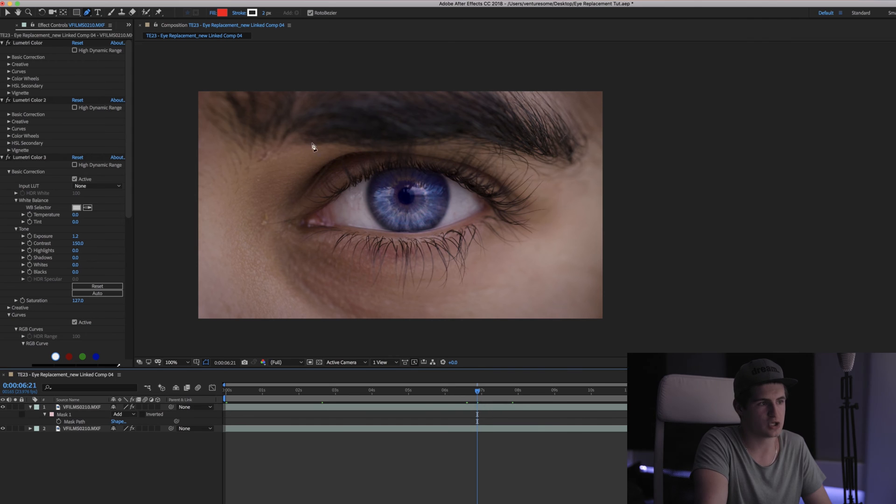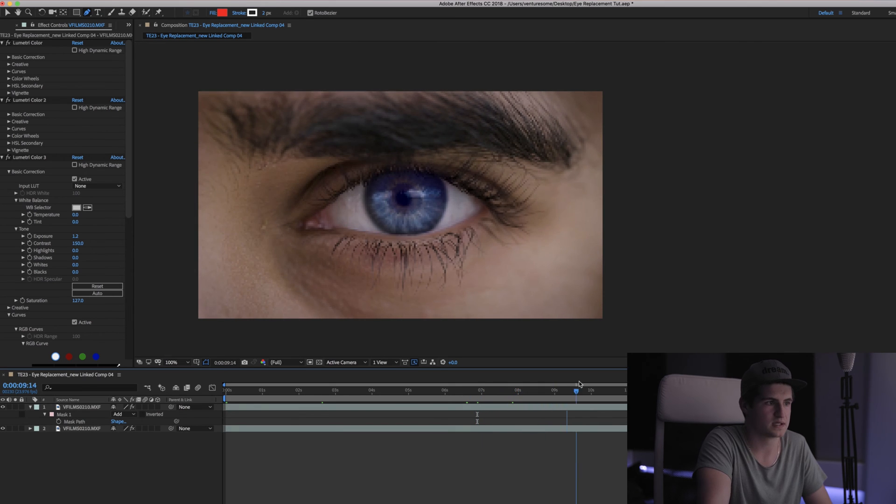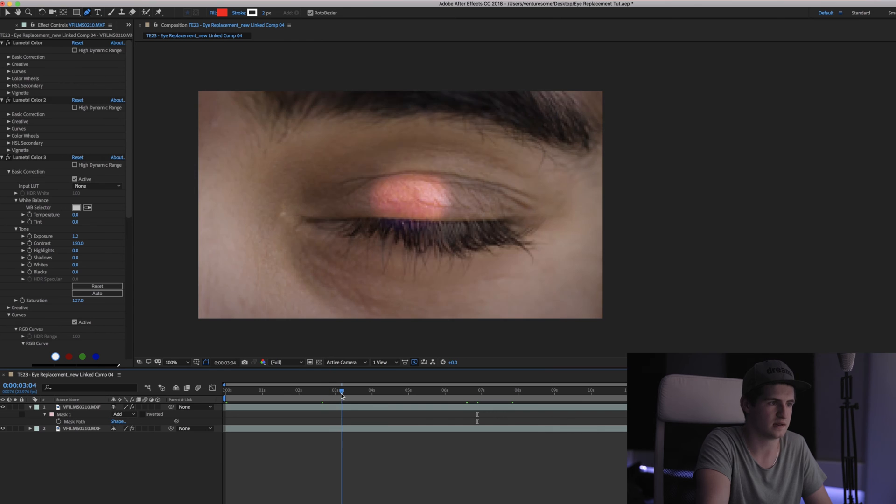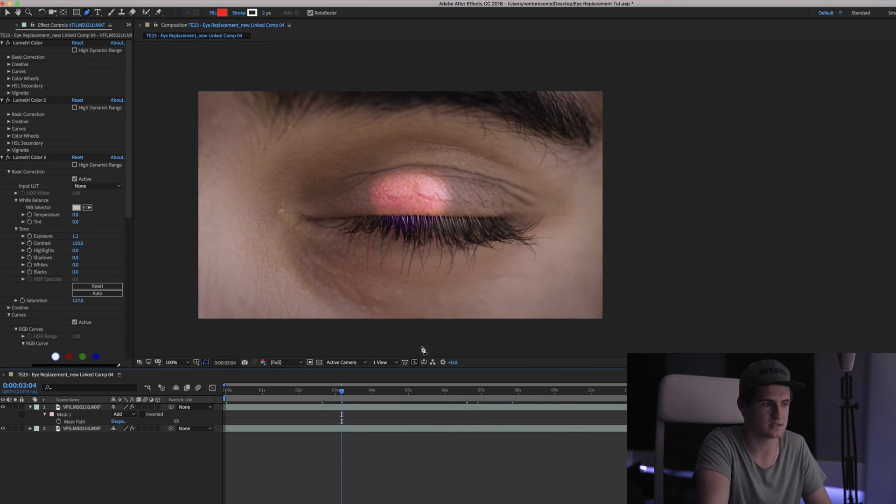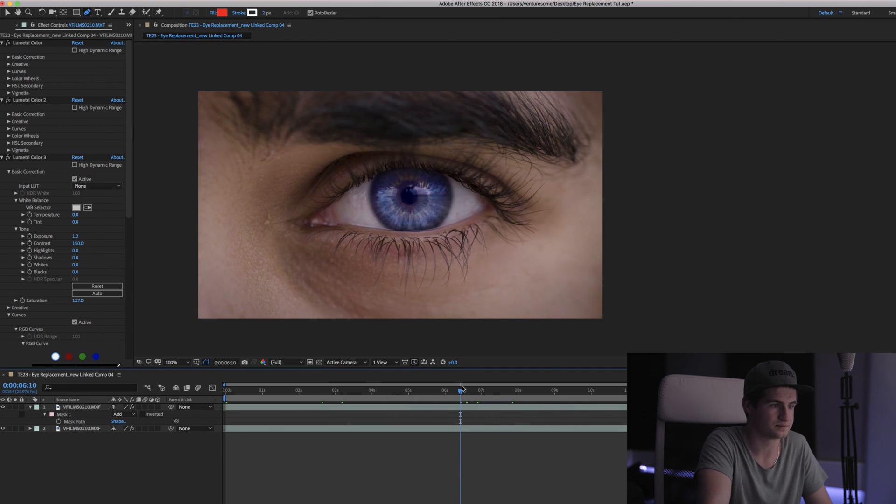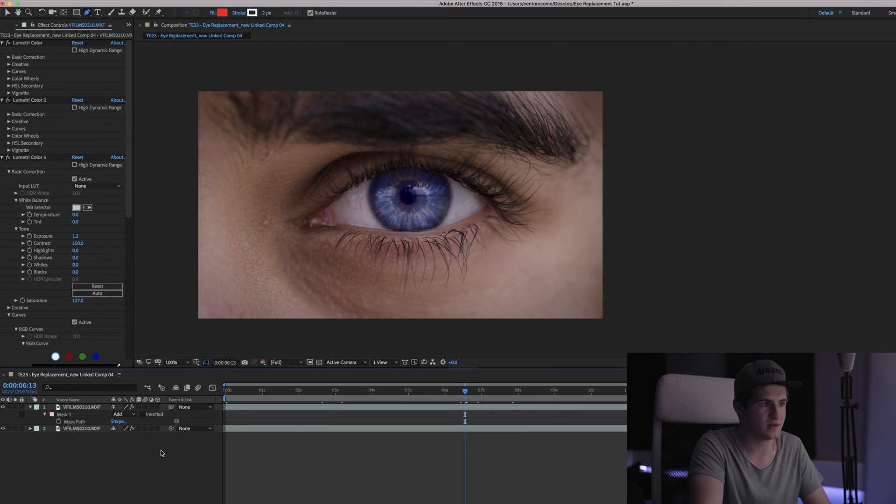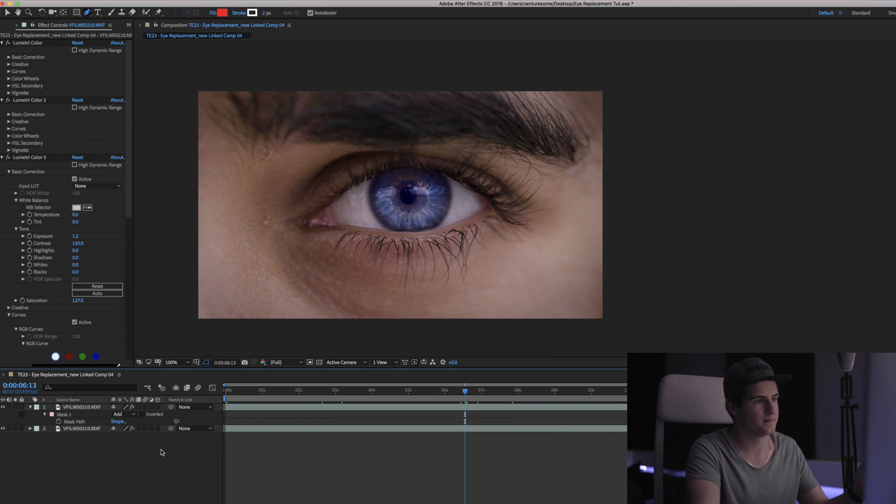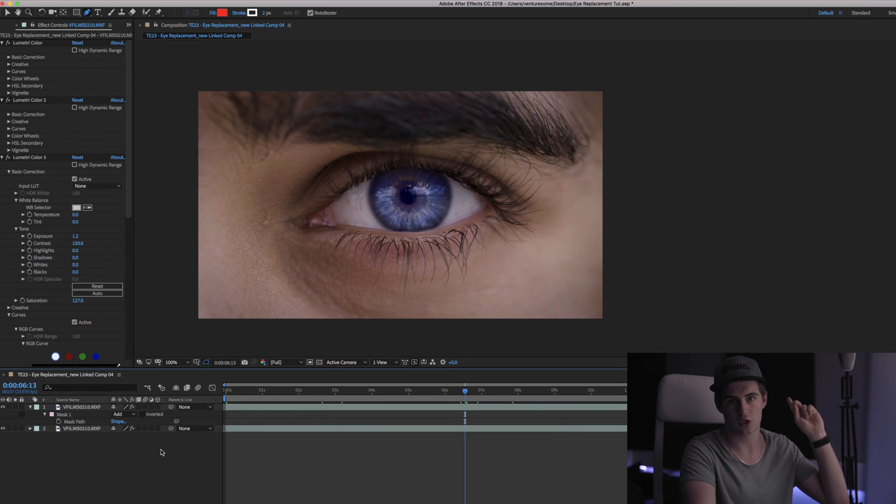In the shot the subject as well as the camera are moving. So when I scroll through the shot you can see that the mask doesn't stay where it should stay, right on the eye. So to make that mask stick to the eye you need to track it. And we made a separate tutorial about that which you can watch up here.